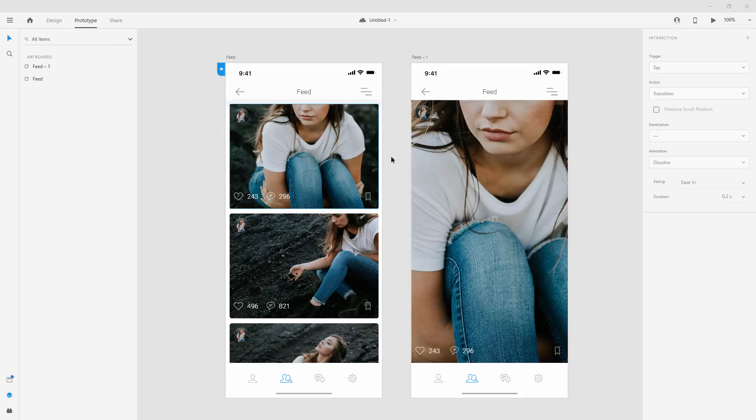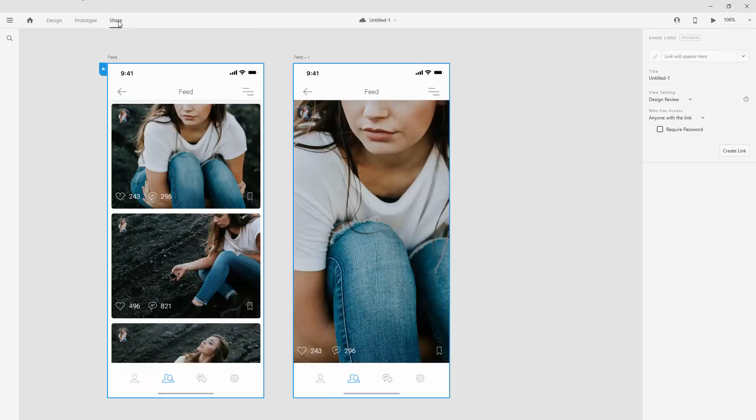Now just imagine that we have finished this prototyping, we included all of the different effects that we want, and we want to present this design to our client. How can we do that? All you have to do is simply click right here where it says share, and you have a few options right here.